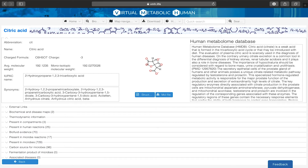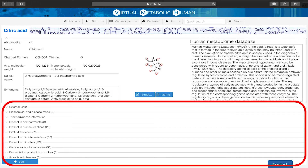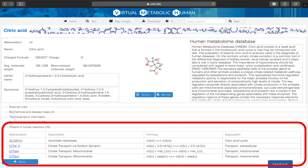The VMH is a central resource; therefore all available information is interconnected. An overview of connections is given at the page bottom. For example, I am now interested in the human biochemical reactions in which citric acid is involved.